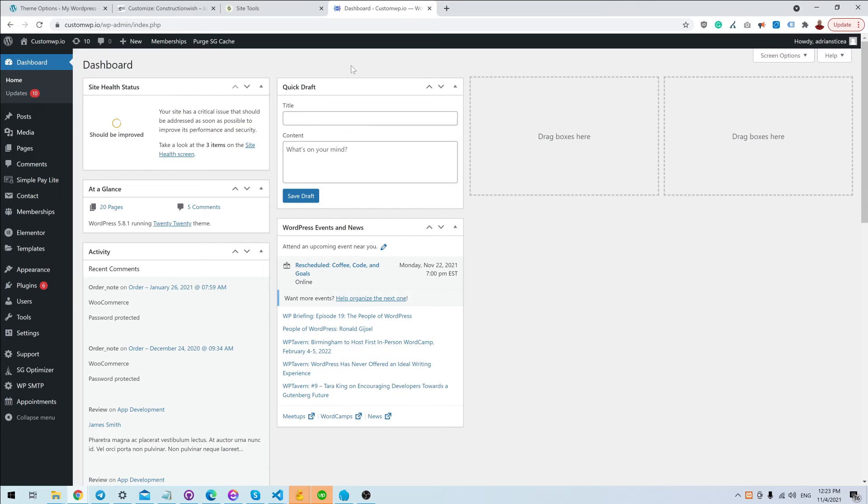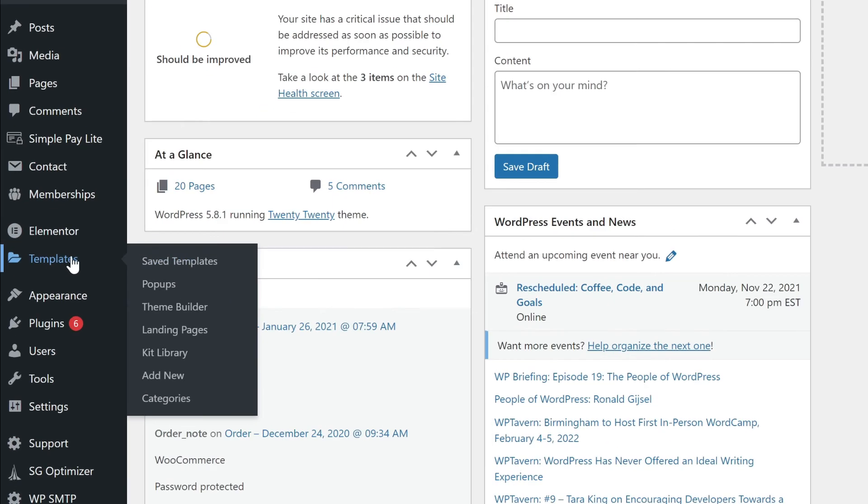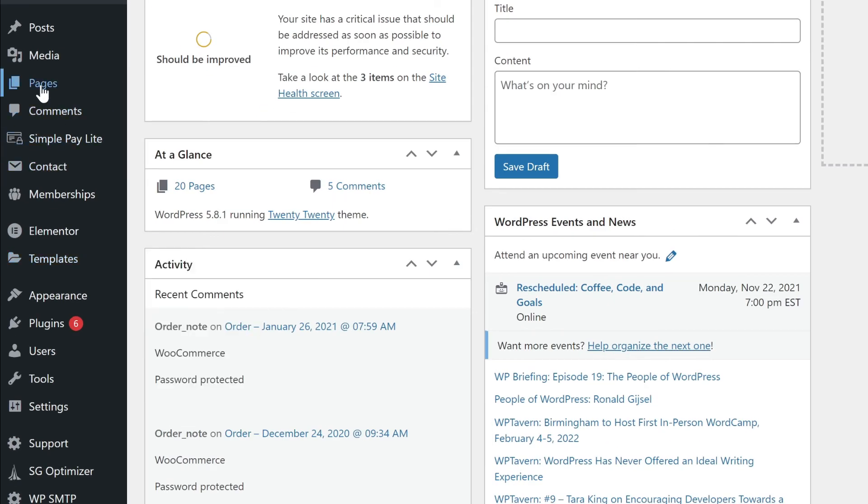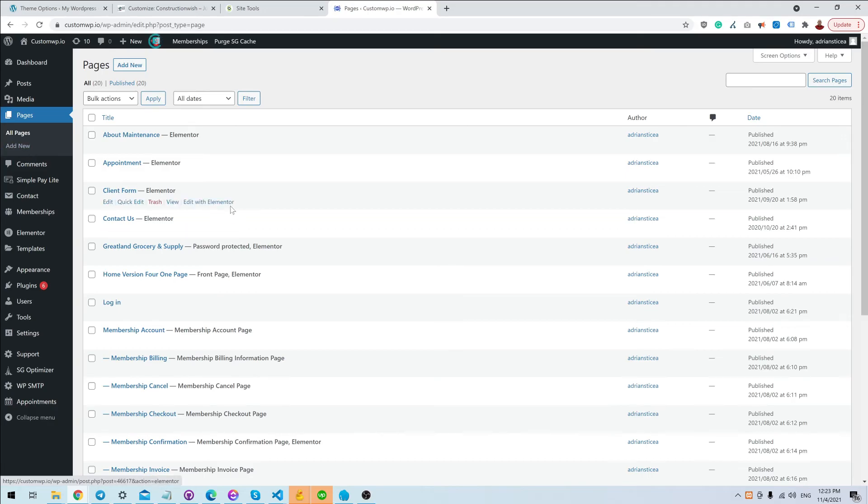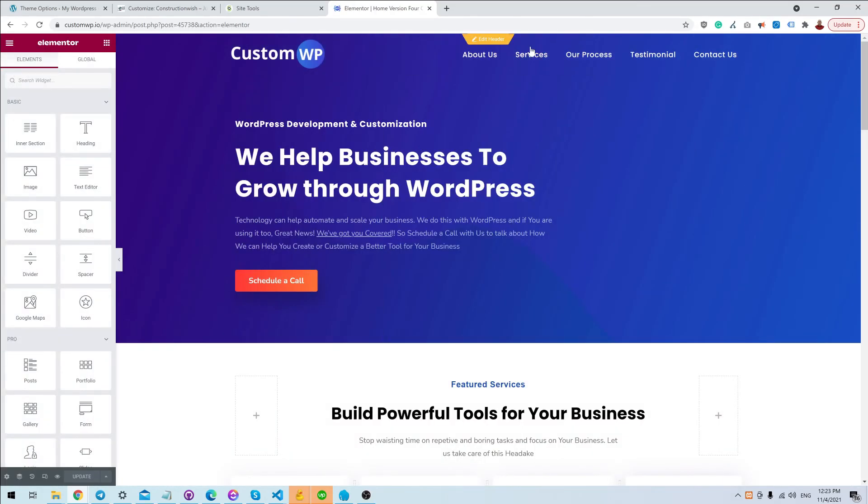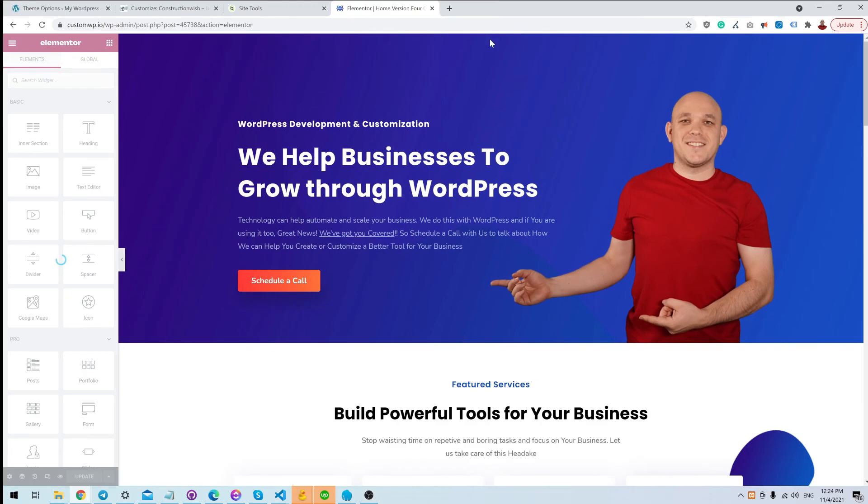Either you can go under Templates, Templates and Saved Templates, or you can go under Pages and just edit one of the pages. When you hover over your header, you can click Edit Header.